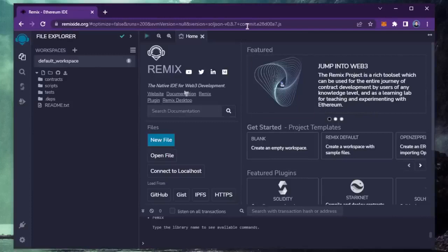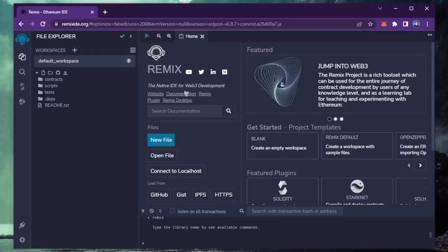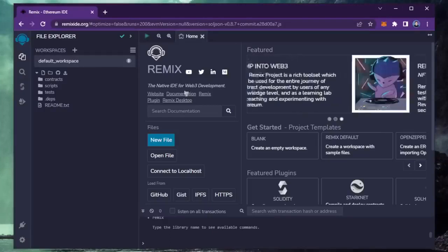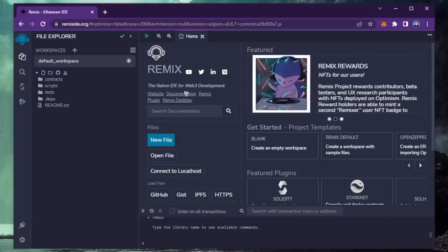Remix is a Web3 application that allows us to develop, compile, deploy, and launch smart contracts coded in the Solidity language. I'll put a link to Remix in the description below. If it's your first time on Remix, it may ask you to agree to their terms. I've already done it.